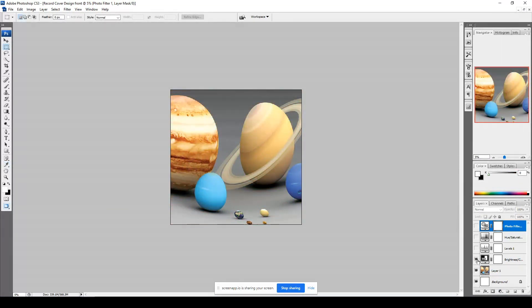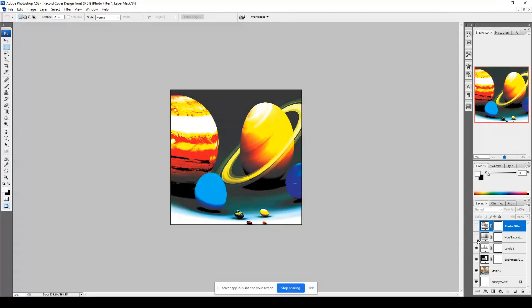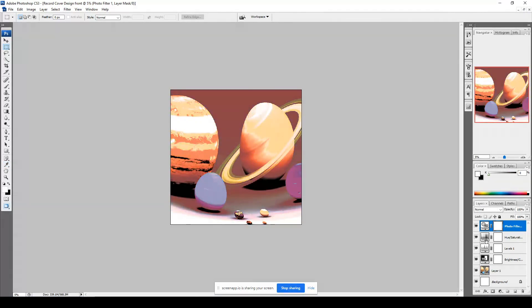And the best way is to keep adding adjustment layers and to experiment with your image until you become confident.